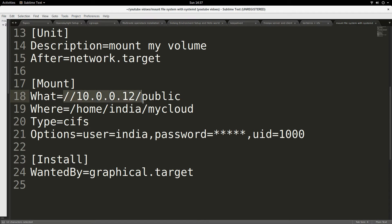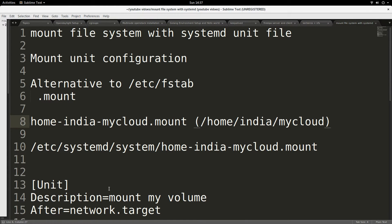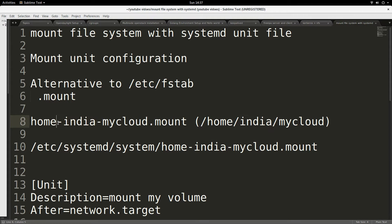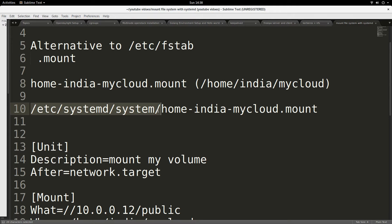This is actually an NFS share — a network file mount. I'm mounting this NFS share on the directory /home/india/mycloud. How do I name my file? It has to be named like this: home-india-mycloud.mount. Wherever you have a forward slash in the path, you turn it into a dash — except for the leading slash. The unit file must be placed inside /etc/systemd/system.